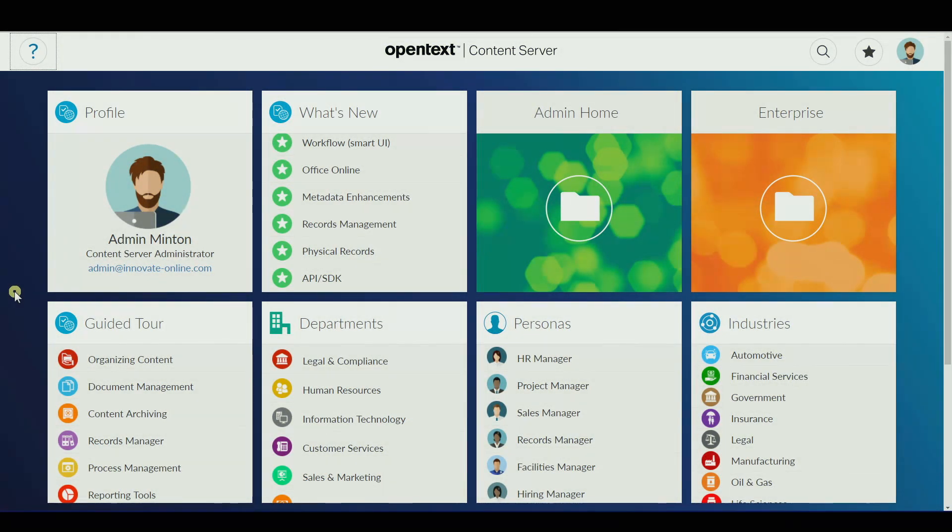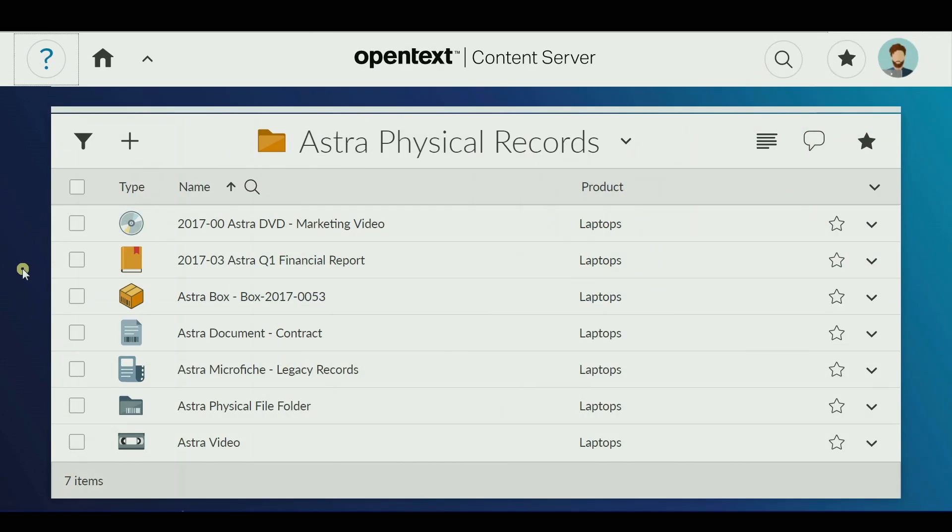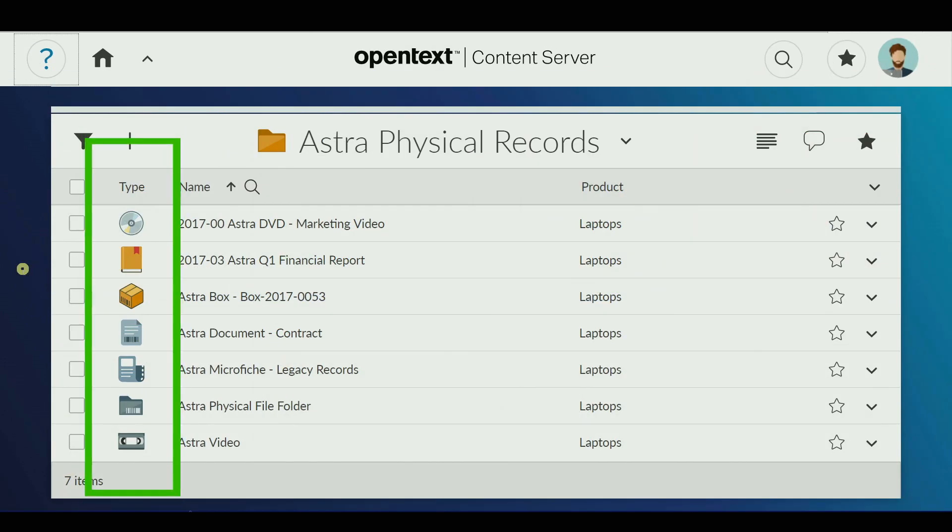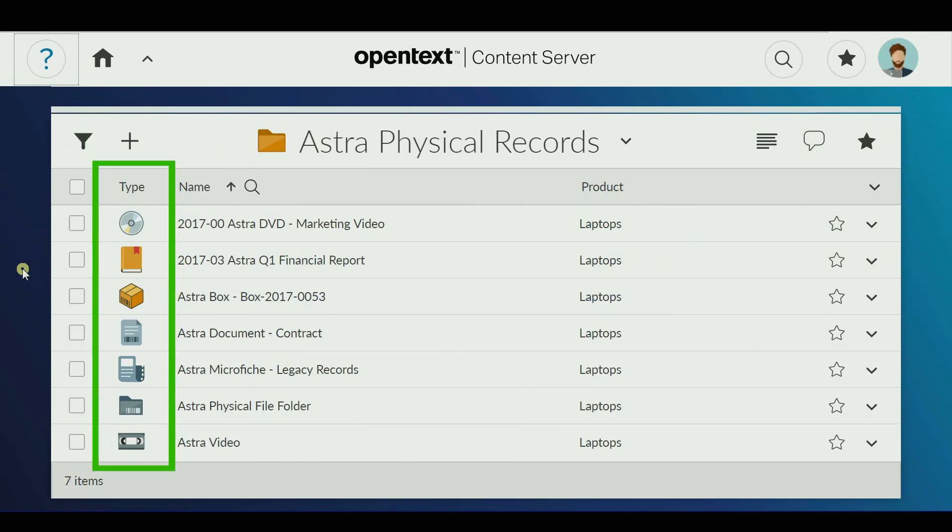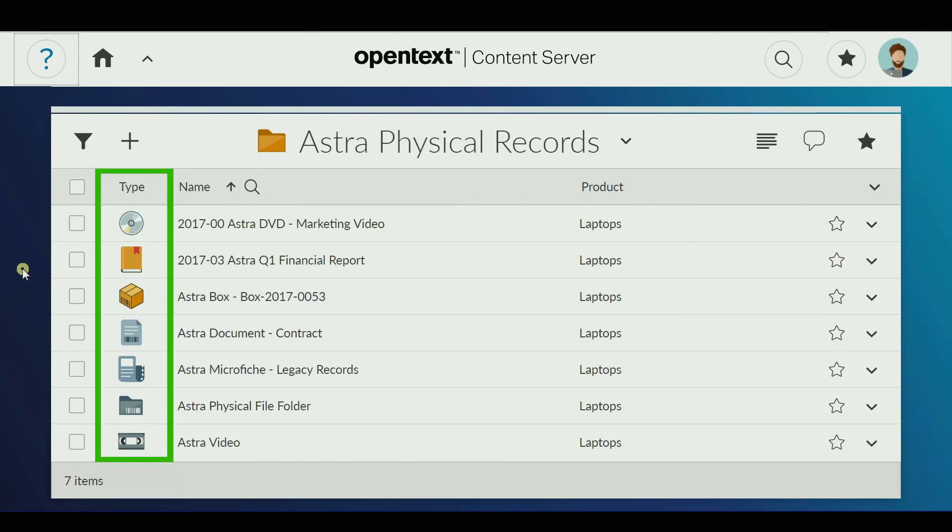The records management capabilities of OpenText's content suite allow companies to manage the full lifecycle of physical objects alongside electronic records in a single centralized system.